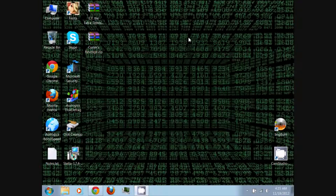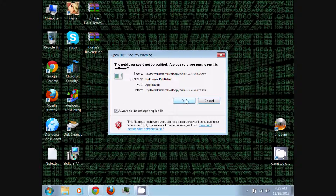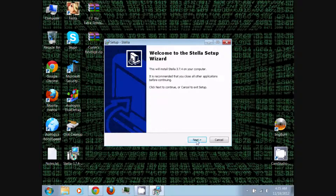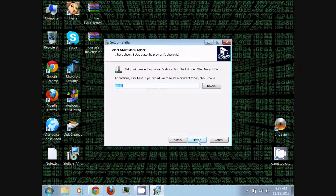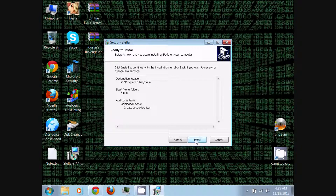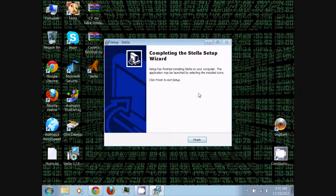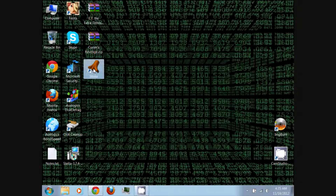Once you've finished, exit and go to wherever your Stella installer was downloaded — for me it was the desktop. Run your Stella installer, just click Run. Click Next, Next, Next, Next, Next. I'd recommend creating a desktop icon. Click Next, and finally Install. Once it's finished installing, click Finish. This should create the new icon shortcut for the Stella emulator — just run that.